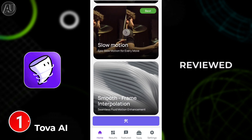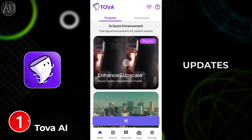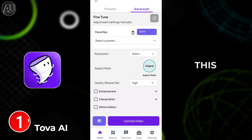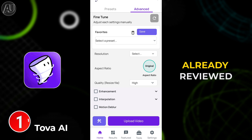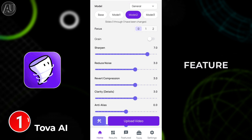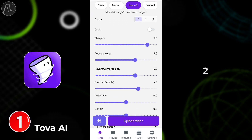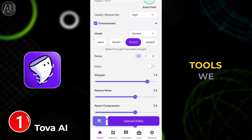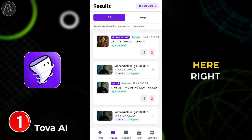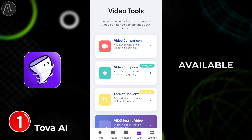Tova AI has been reviewed multiple times on my channel, and in this video I'm going to cover the new updates specifically for the auto mode. The advanced mode has already been reviewed multiple times — there's no big new feature update, only one addition: the Focus 0, 1, and 2 in the AI tools. We also have a new addition: Veo 3 is available here right now, with text-to-video and image-to-video both available.